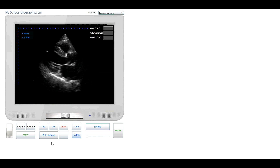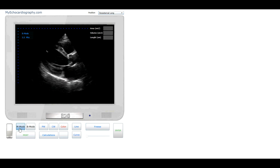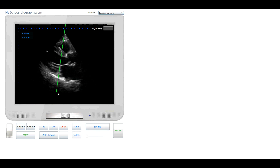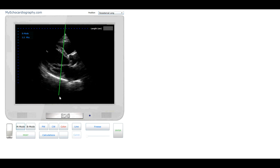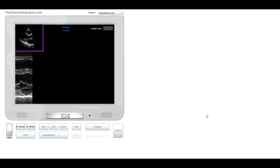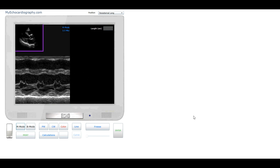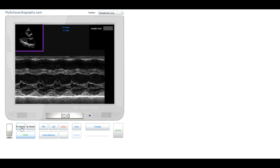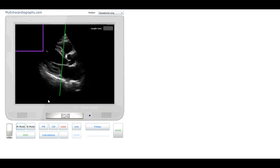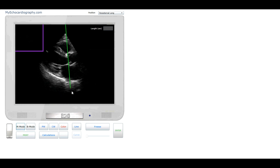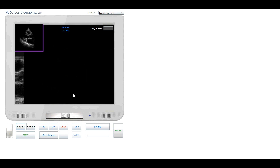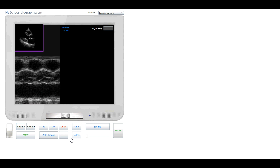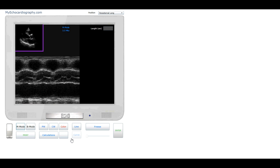Let's start the one-dimensional examination. Choose the position for the one-dimensional echocardiography cursor, and on the screen we have the one-dimensional image of the mitral valve. Now we will examine the aortic valve. On the screen we have the one-dimensional image of the aortic valve.